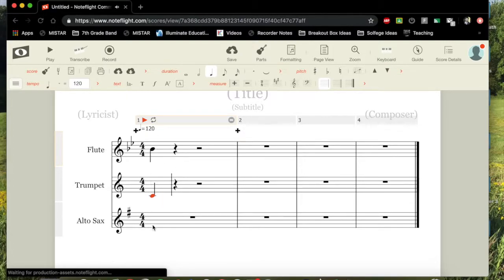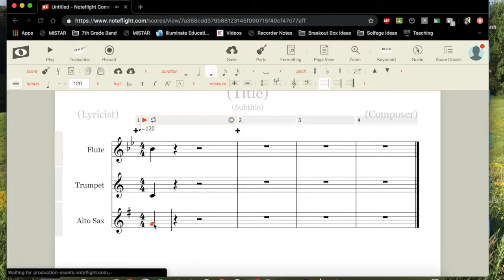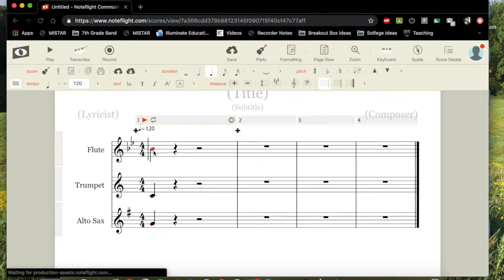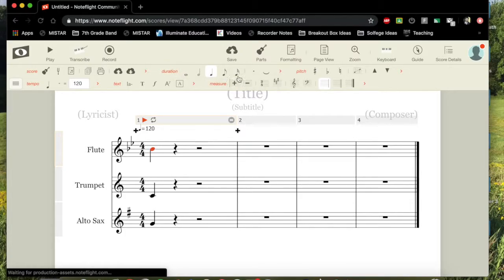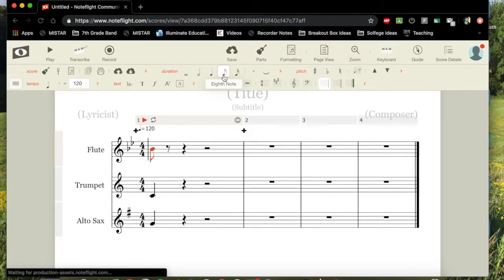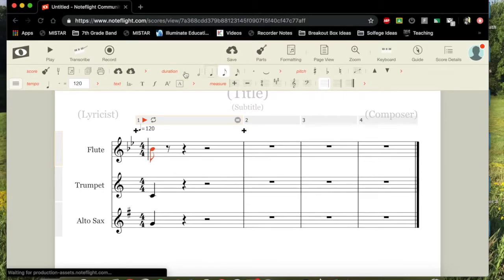Now, the trickiest thing that I've found with NoteFlight for beginners is how they change the rhythm. They put in the note first, and then whatever is highlighted, you then will go up to the duration tab. And with the duration tab, you're going to choose what note value you want. Now, if you do not have any of these things up here, you don't have the duration tab, the pitch tab, whatever...